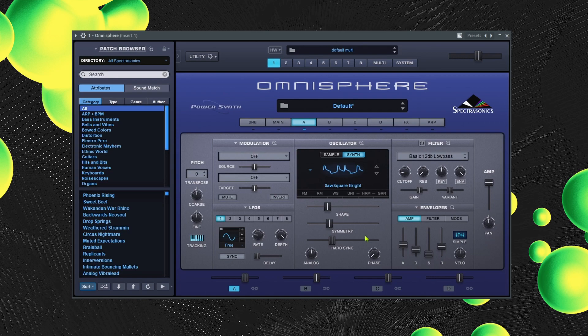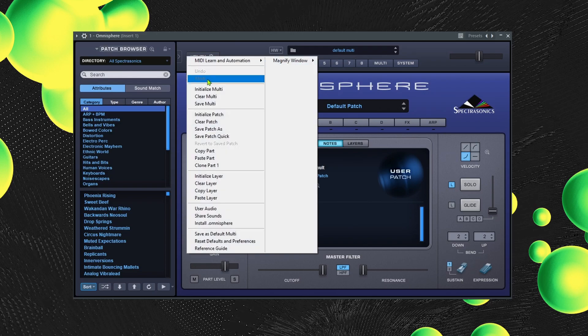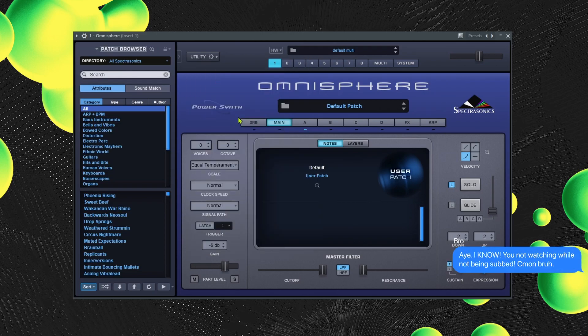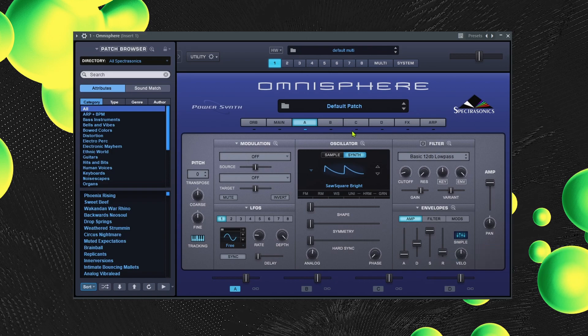Now we're going to get into making our own custom sound. We're going to initialize the patch so everyone starts at the same settings. With this, we're just going to layer and mix the sounds together — that's pretty much all you're doing. Once you kind of shape the sound how you want, after that you're just modulating or putting effects on the sounds to shape it how you want.